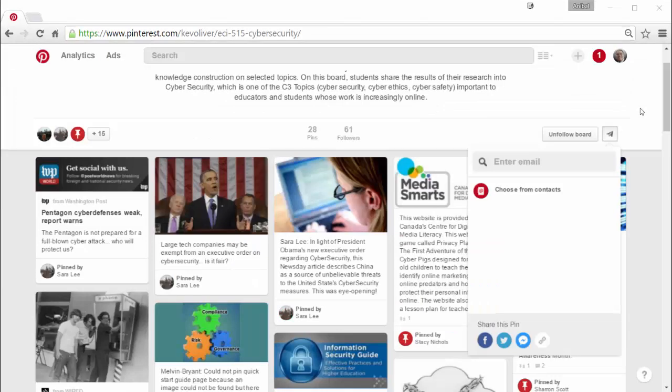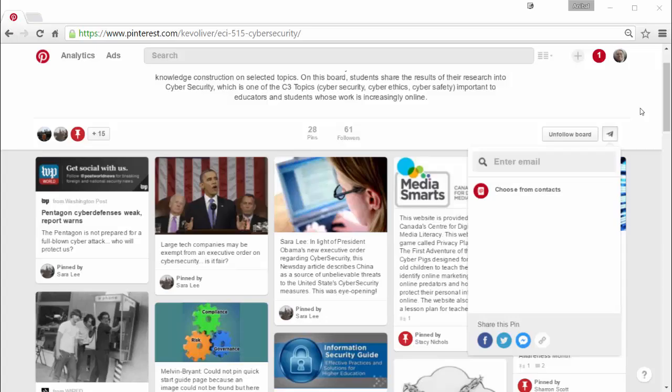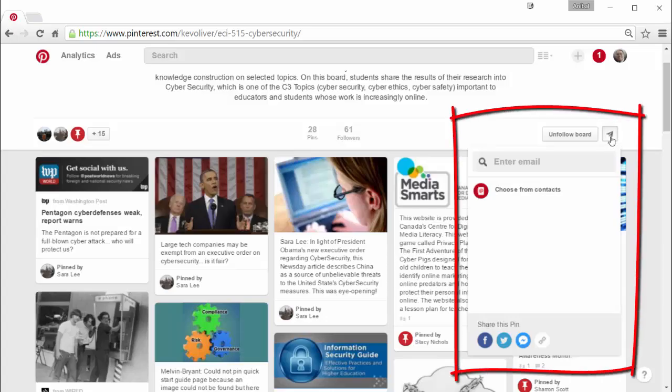Another interesting thing about this board is the fact that you can gather some other information just by looking at the board, right? As you can see here, I got the share window open and what I want to talk about is the fact that you can share the whole board by email.